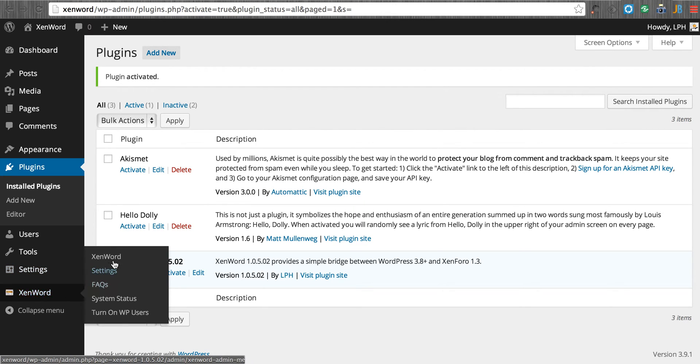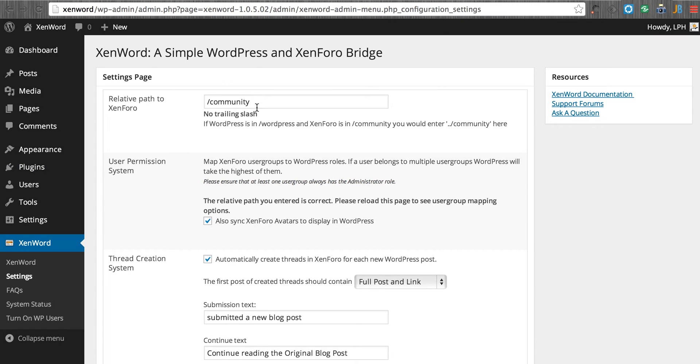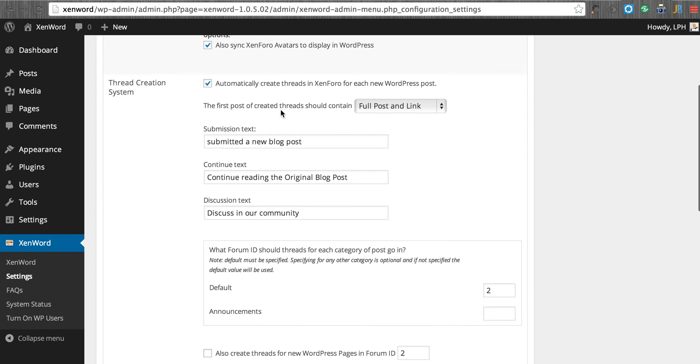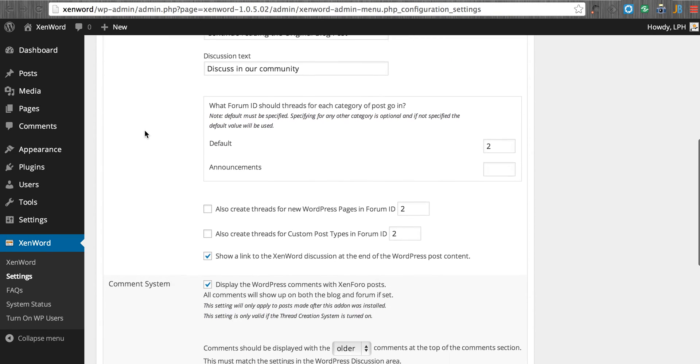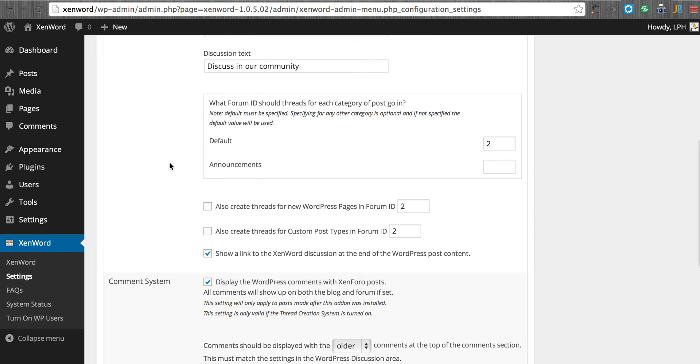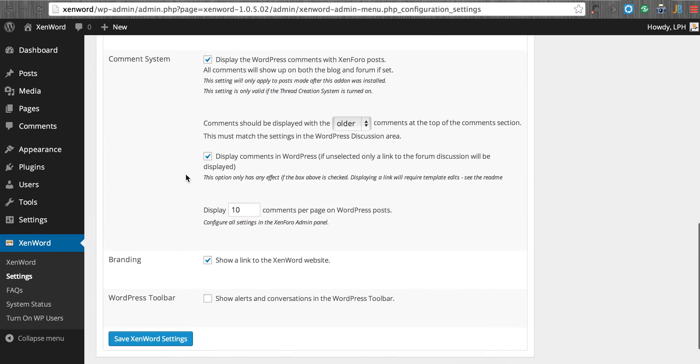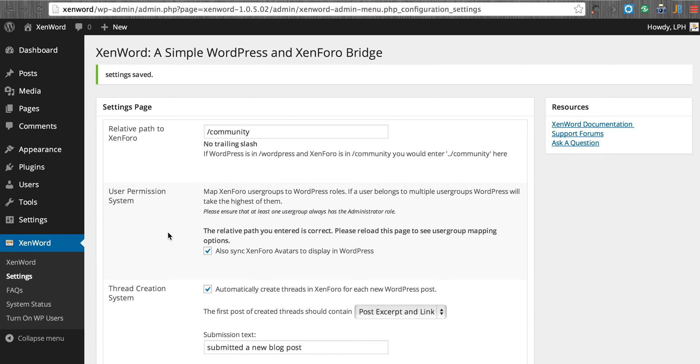We go in to the settings and we make sure that we like this setting of relative path. Now this is correct for this server. I also, at this point, happen to like to just go to post excerpt. You'll see here the default is 2. We can specify announcements as 2. We can show alerts. We click on save. And at this point, we should be ready.